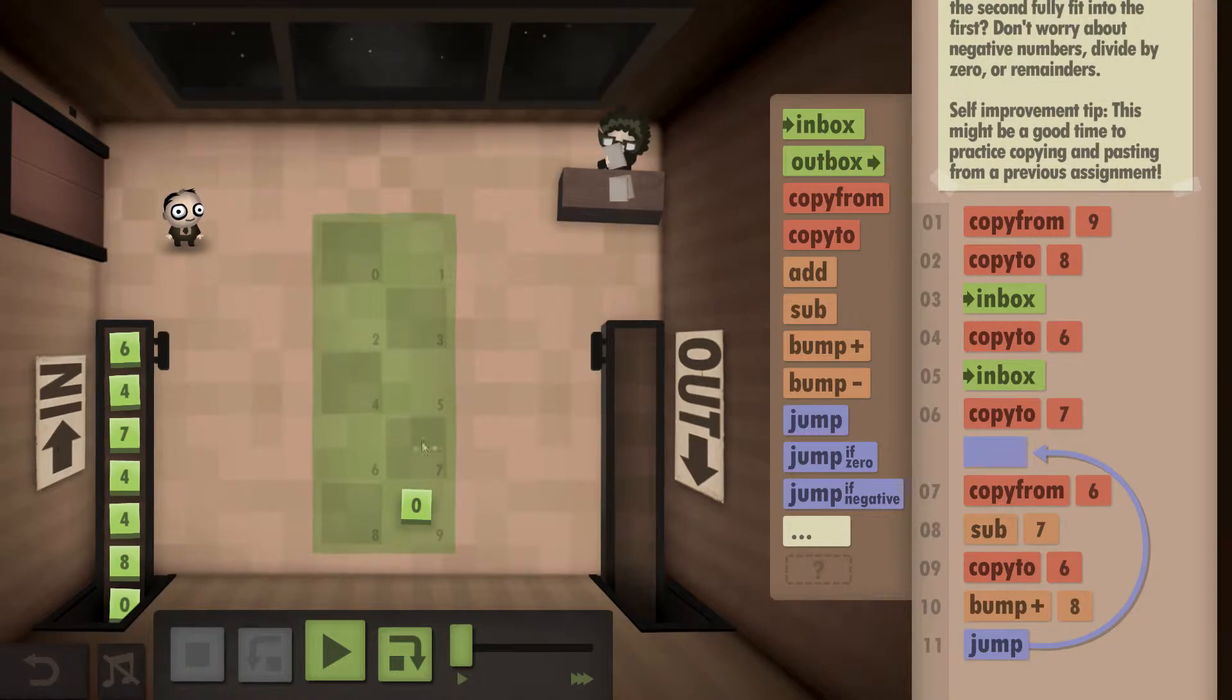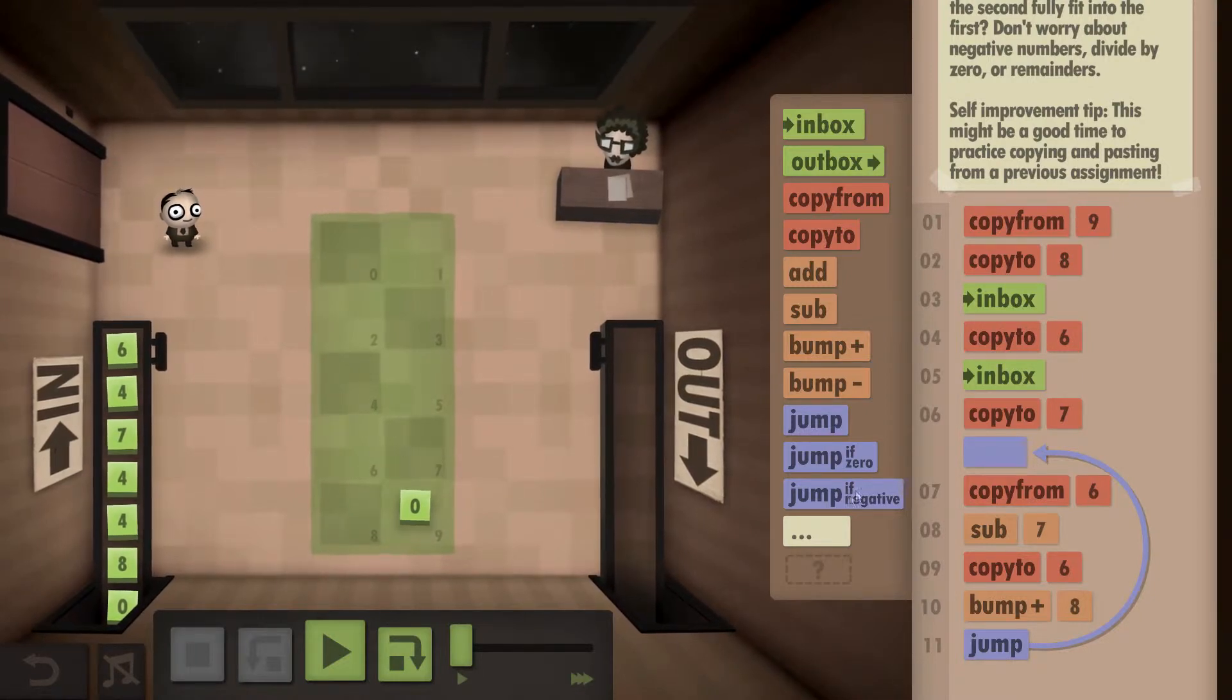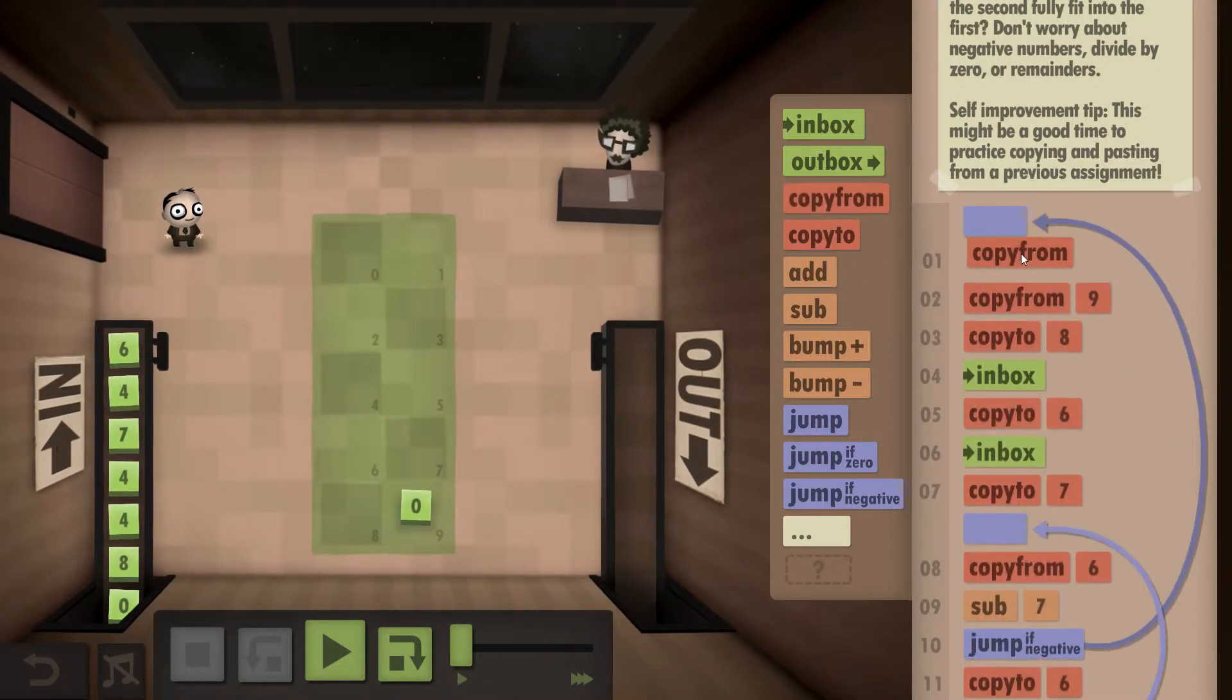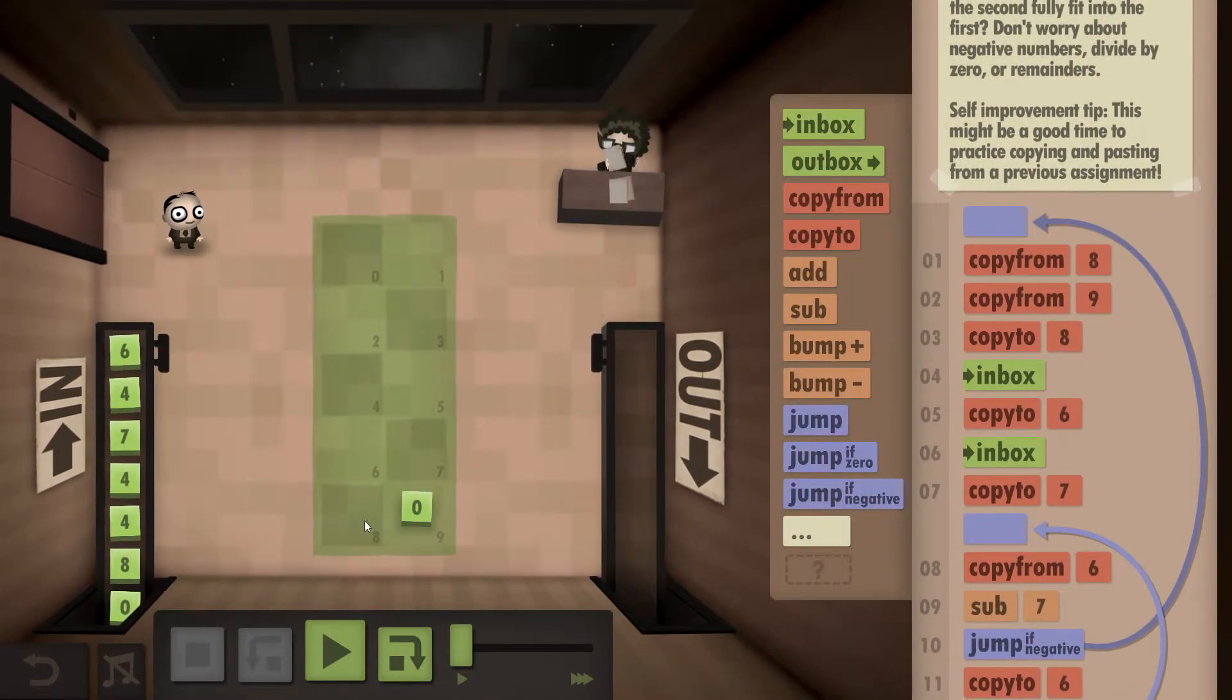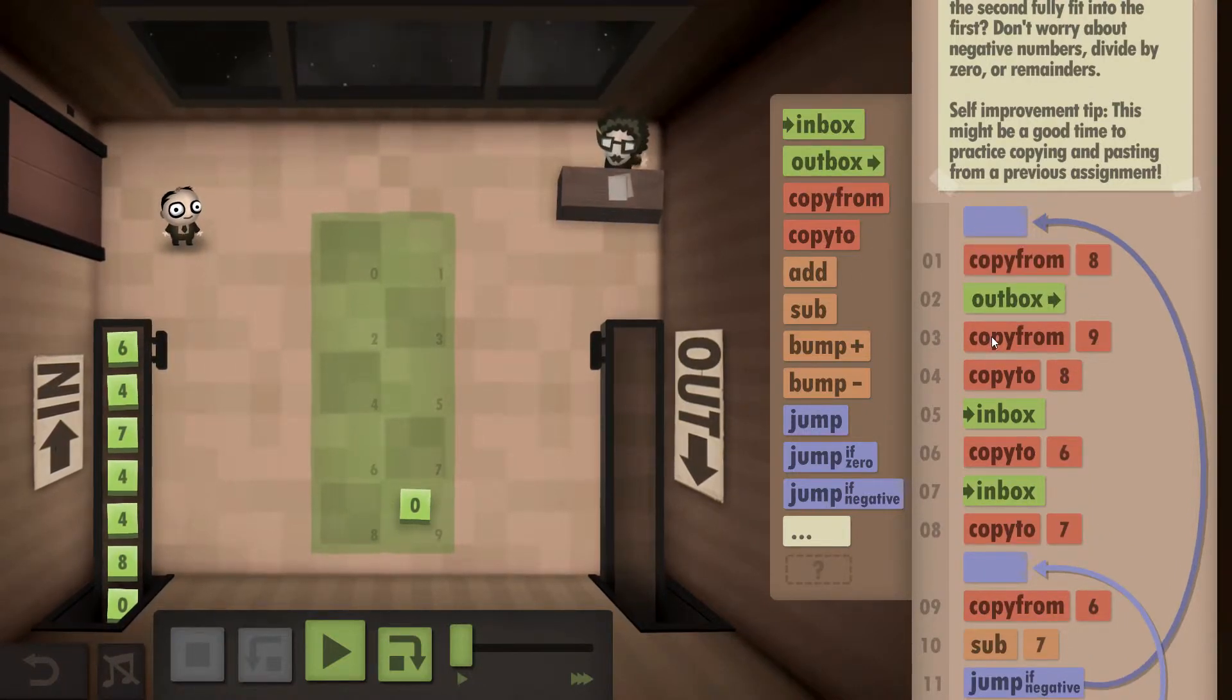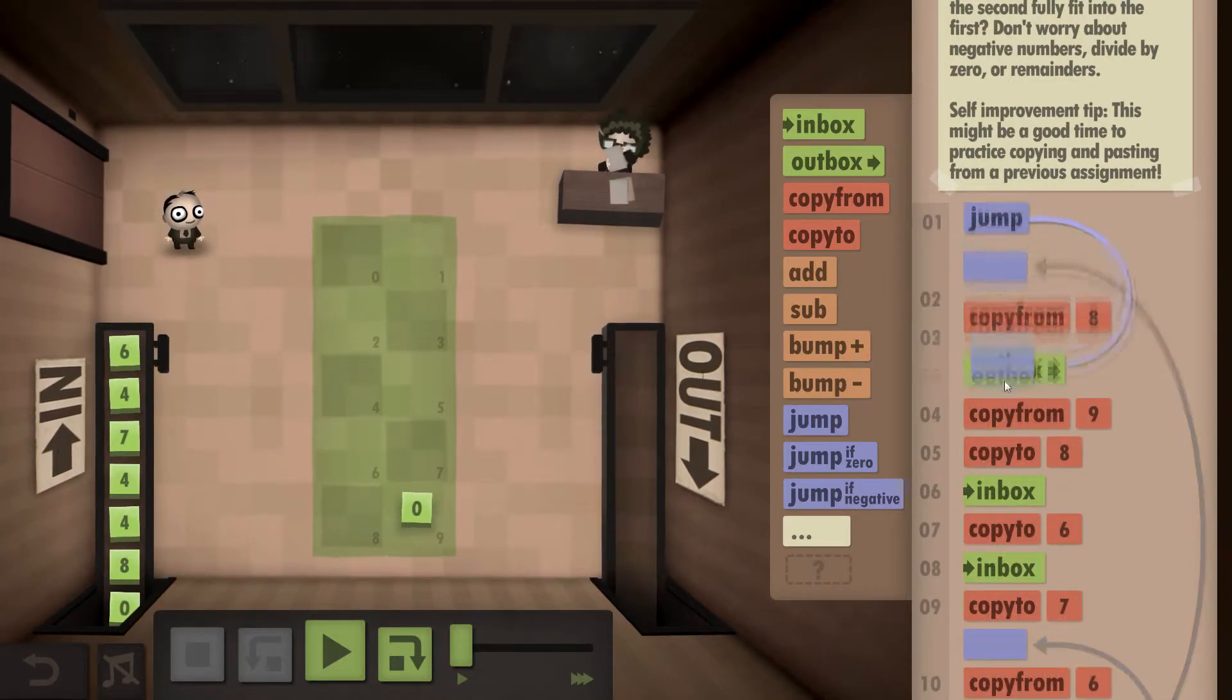Now if we ever subtract this number from this number and it's a negative, so after the subtract here I'm going to tell it to jump all the way up to the top and we're going to copy from the eight. So in this case it will be a one that we're up to, and we're going to outbox the one because we know if it once. Then the code can keep going. As we can't start from a copy from command, we need to put a jump at the start and just skip to after the inbox.